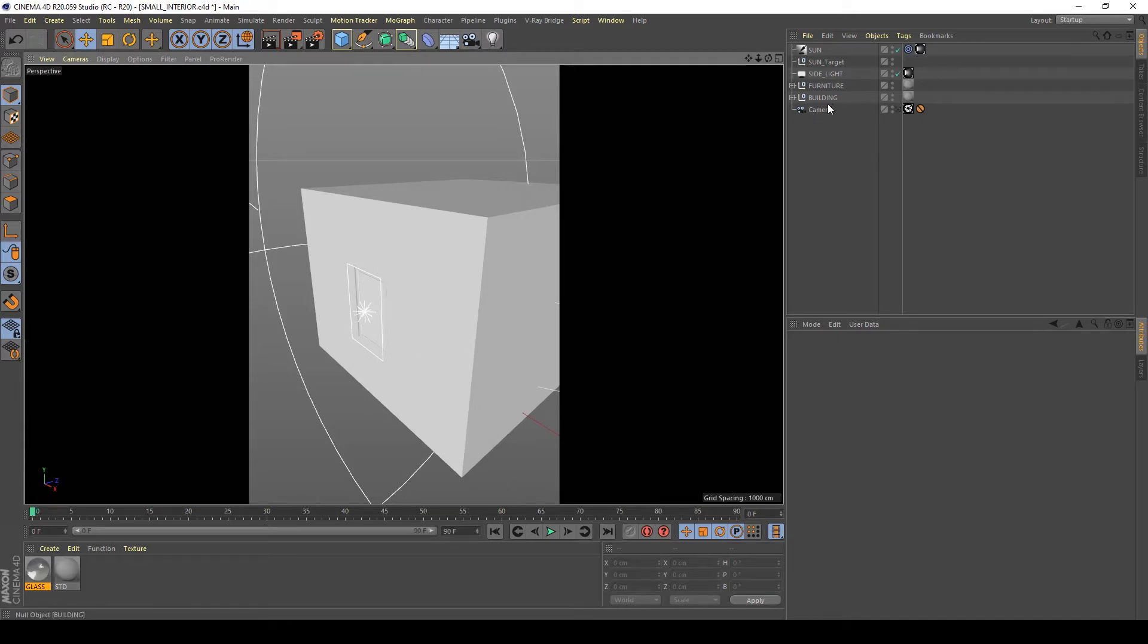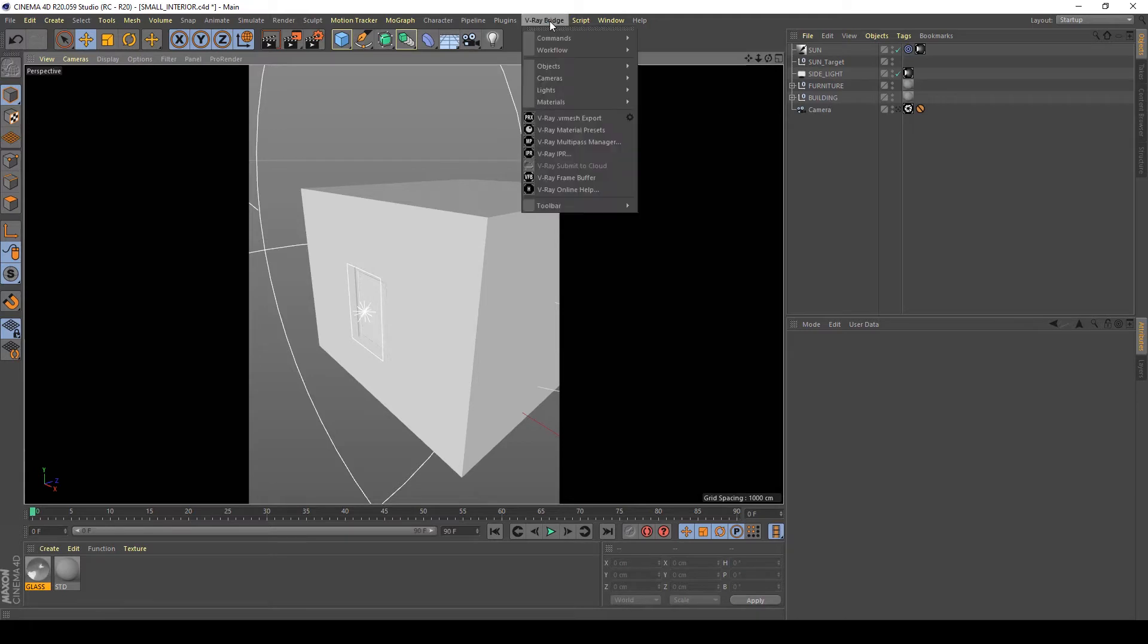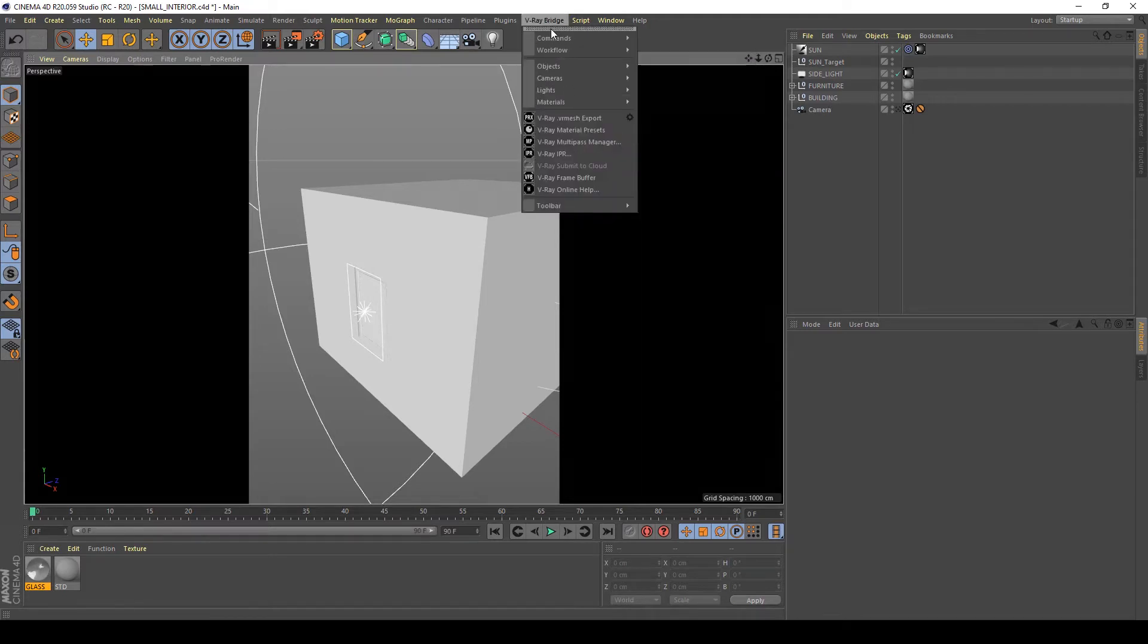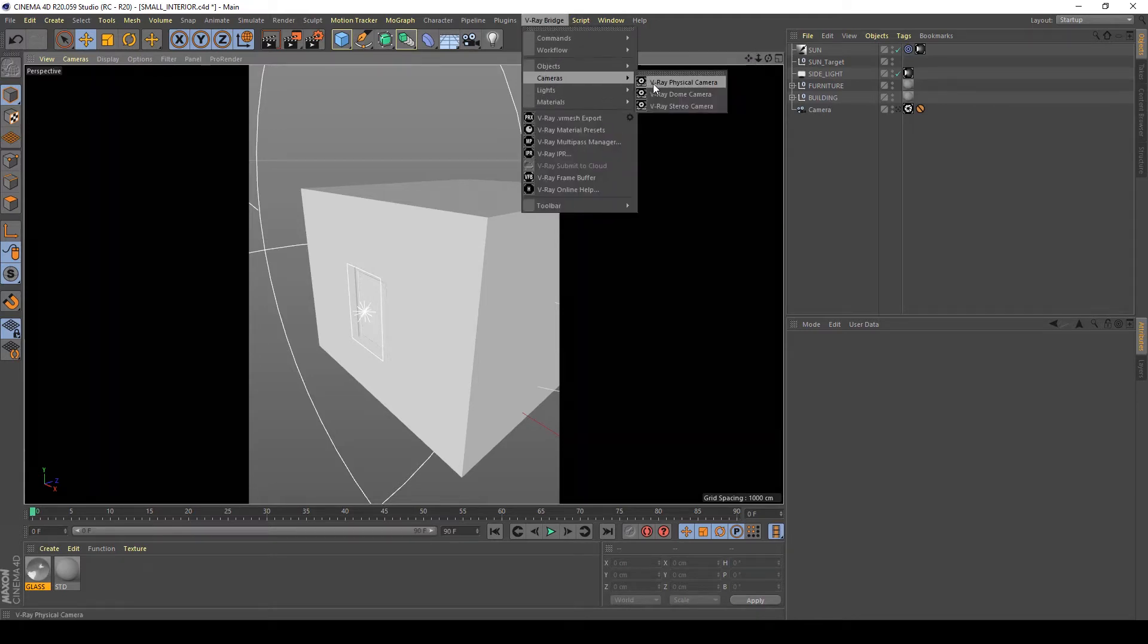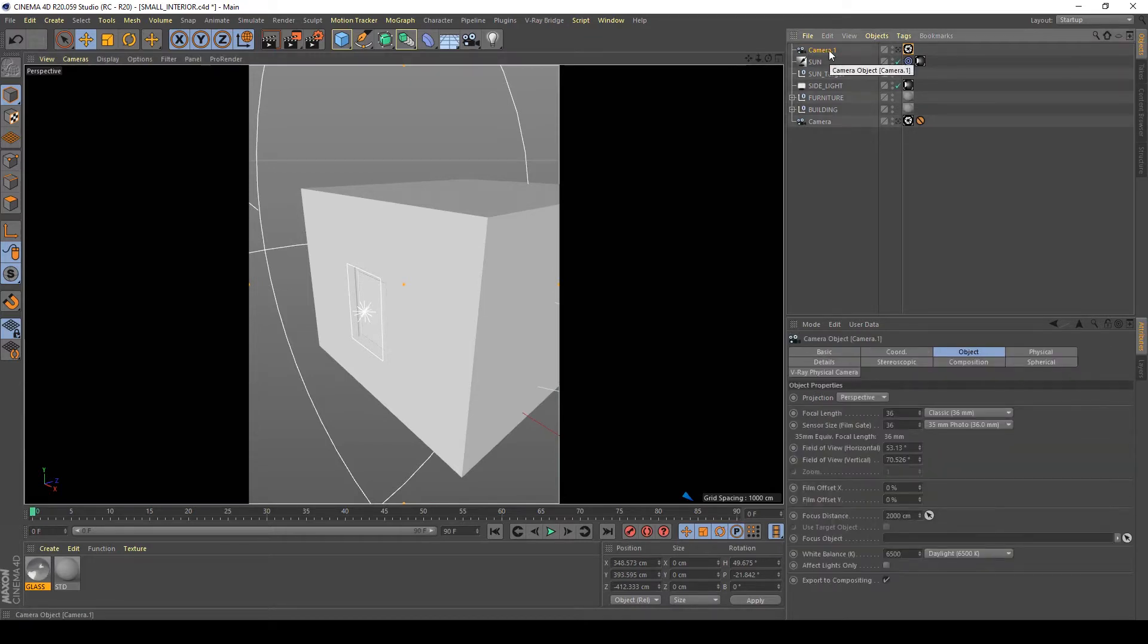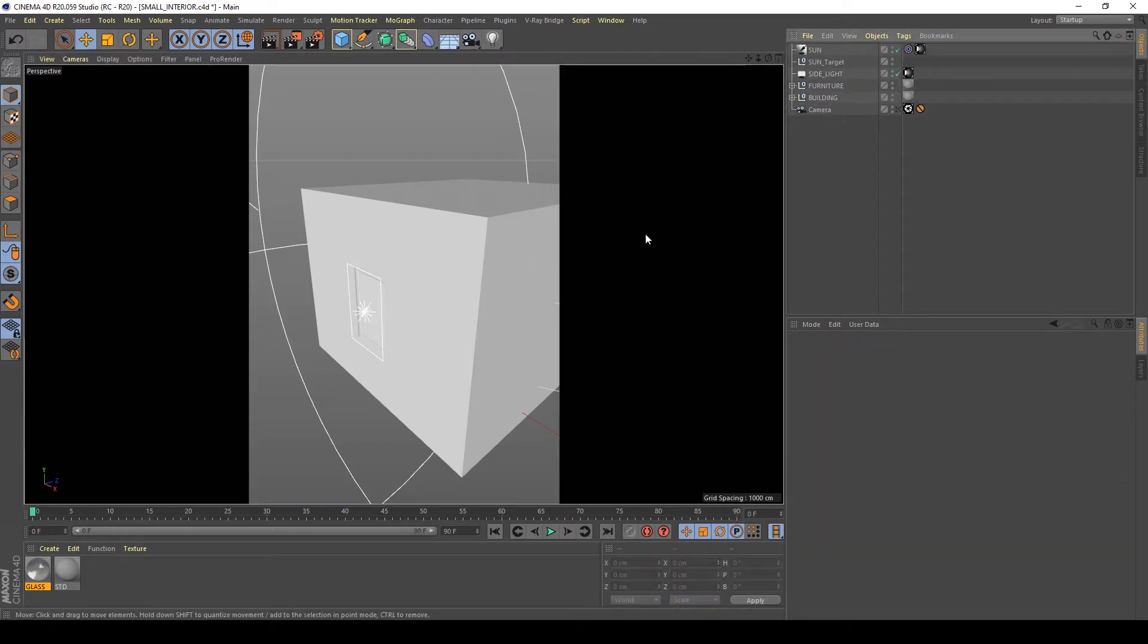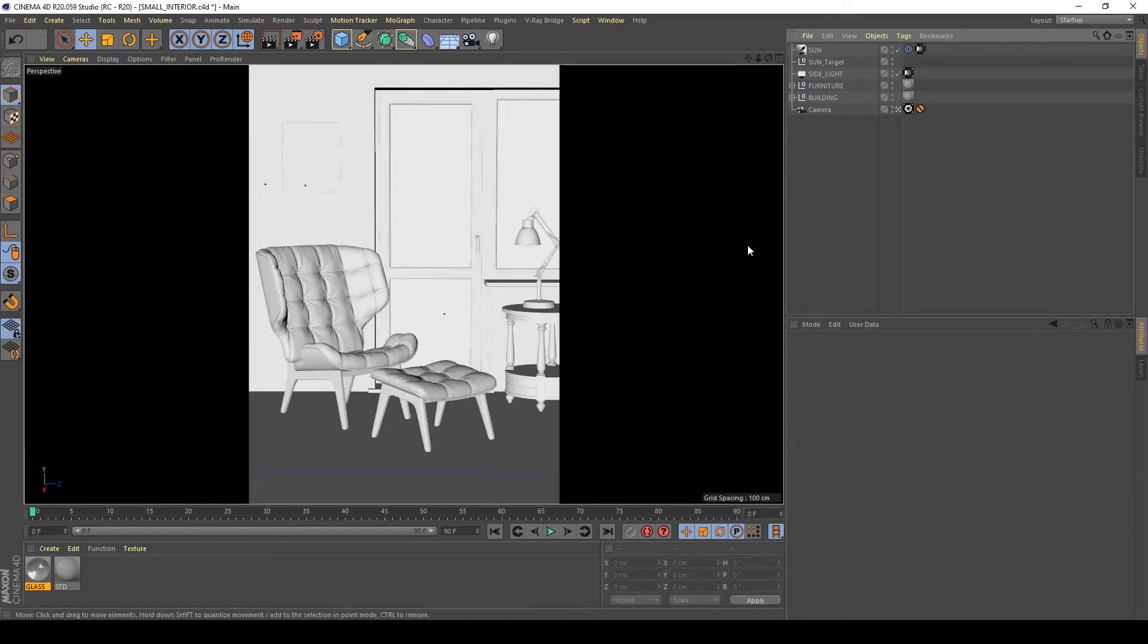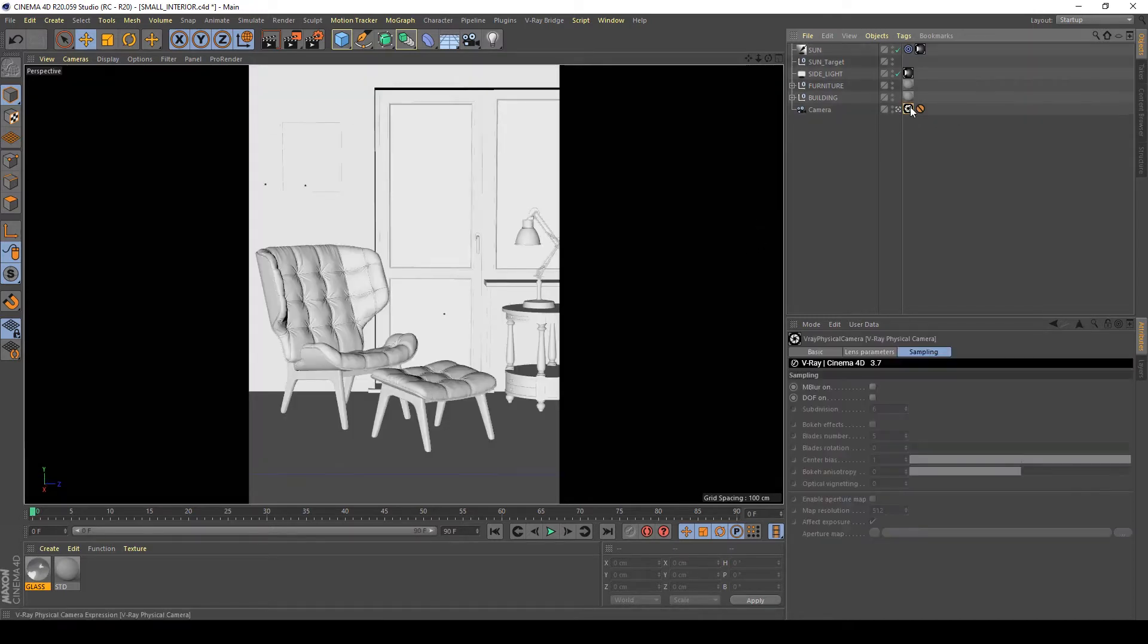I also create a camera that's created with V-Ray bridge, camera, V-Ray physical camera, and place it as you can see.